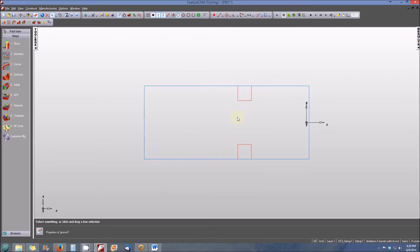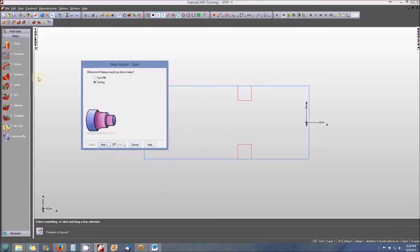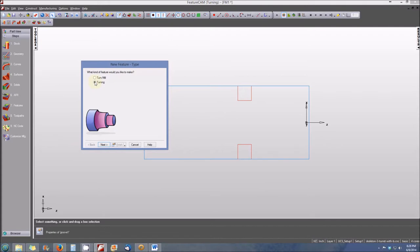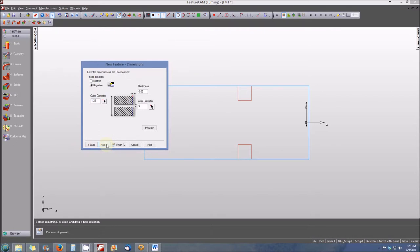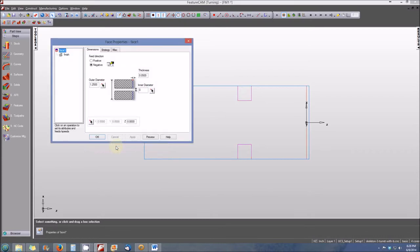The next thing that we want to do is create the facing feature. Again, the turning feature, select next. Click on the face radio button. Select next again. 50 thousandths of an inch is the thickness of our facing operation. We want to make sure our outer diameter is 1.250, which it is in this case. We can select finish. Here's the face properties. The view screen area looks correct. We'll select OK.